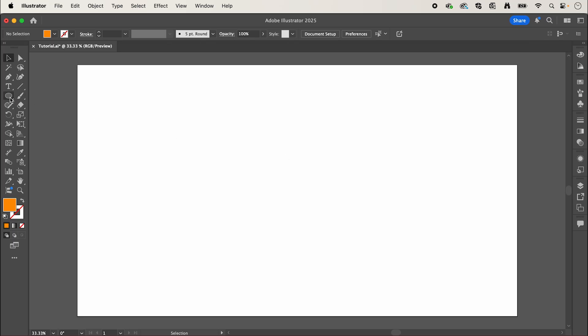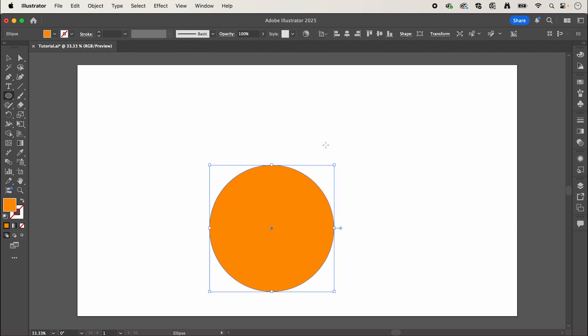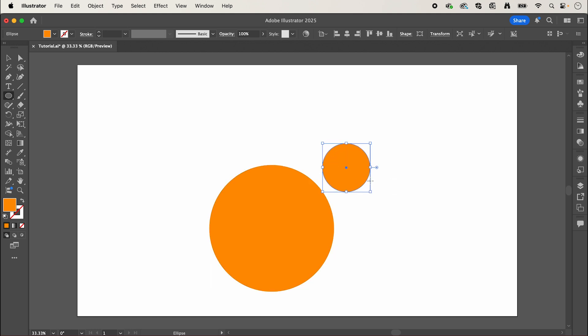We're going to start by selecting the ellipse tool and holding shift, I'm going to draw out a circle, and then I'm going to draw out a smaller circle just above it.